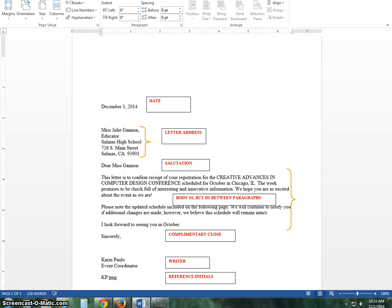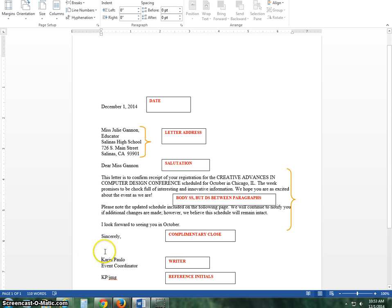And then between the sincerely, the complimentary close and the writer, it's 4: 1, 2, 3, 4. The reason you leave 4 spaces there is that when you print it off, that would have enough room for your signature. It's enough place for you to sign it. Single space and then double.